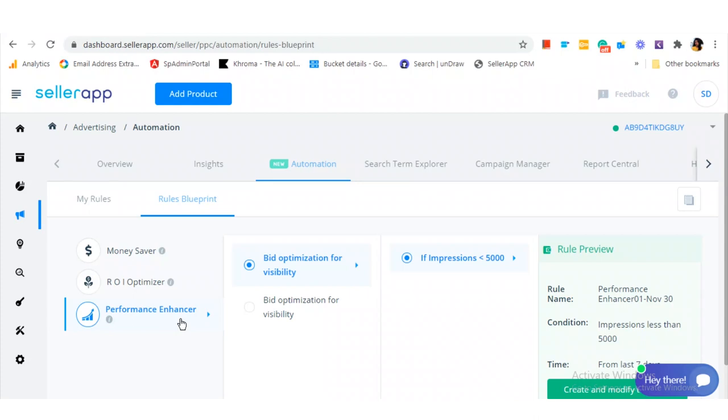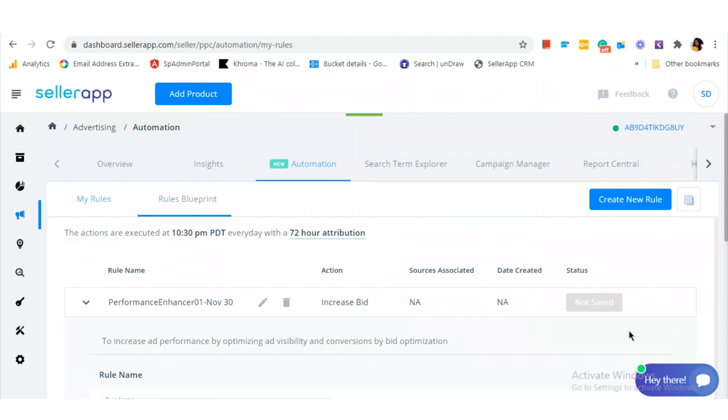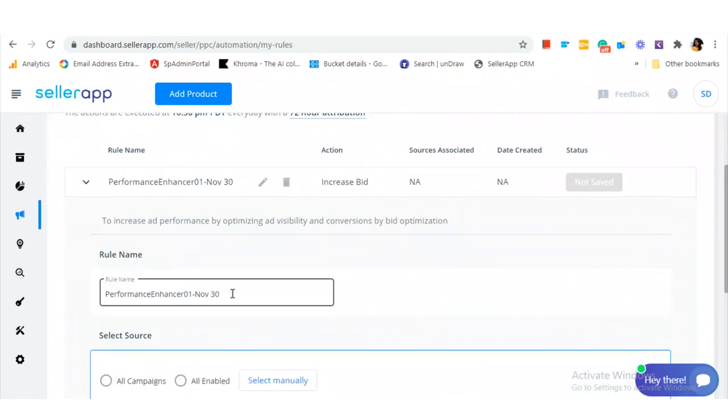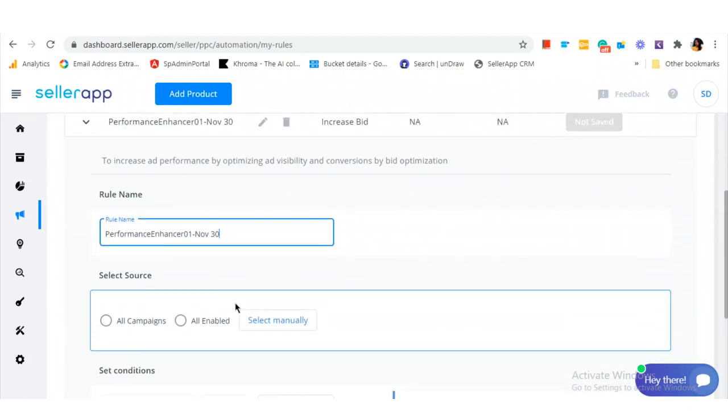Now you have to click on 'Create and Modify' the template. Enter a rule name. Next, you've got to select the campaigns for which the rule has to be applied. You can choose to apply the rule for all campaigns, which includes both enabled and disabled campaigns, or you can choose to apply the rule only for enabled campaigns.